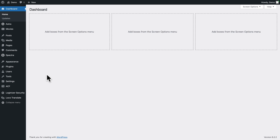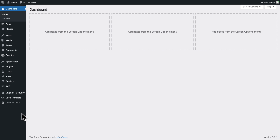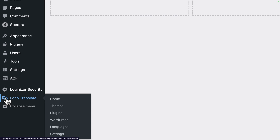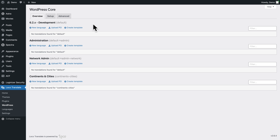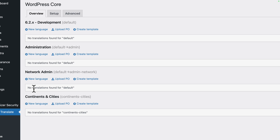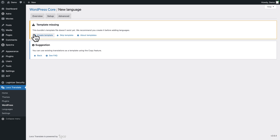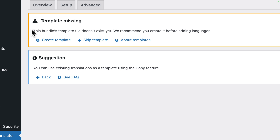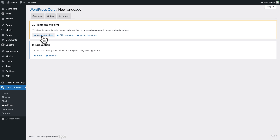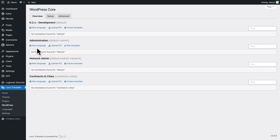Now you can edit text labels at various levels. Let's start with the WordPress admin labels. In the WordPress admin, go to Loco Translate > WordPress. You have several options here like Development, Administration, Network Admin, Continents and Cities. We want to change Administration, so click on New Language. You'll get a message saying 'template missing' — no panic. Click on Create Template, then click the Create Template button.